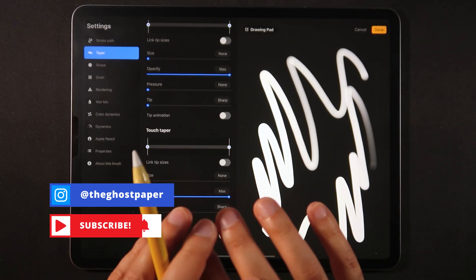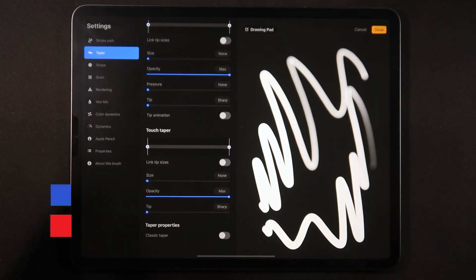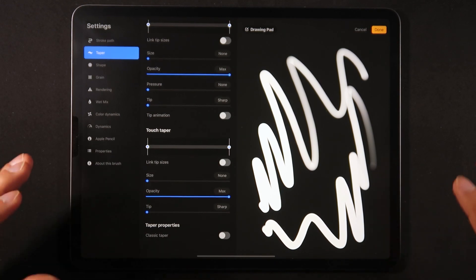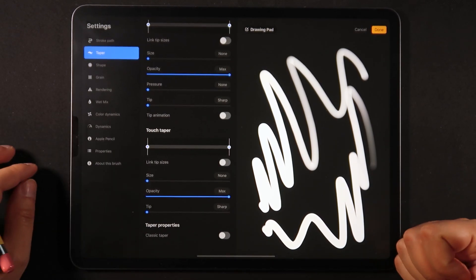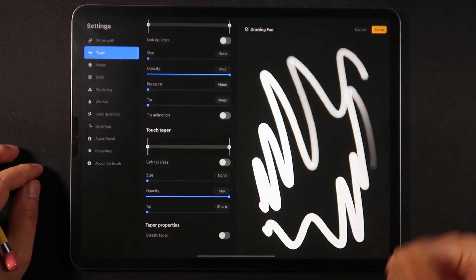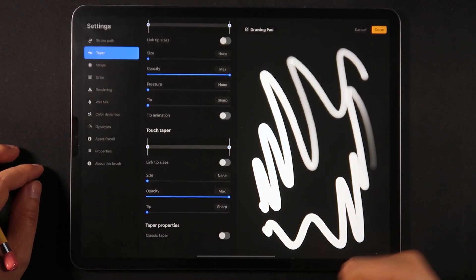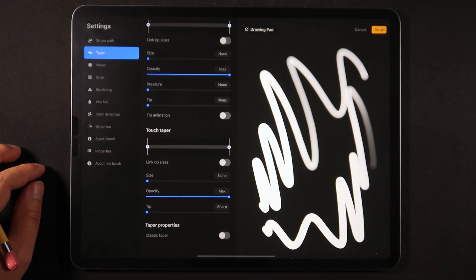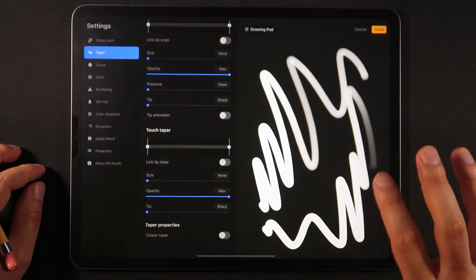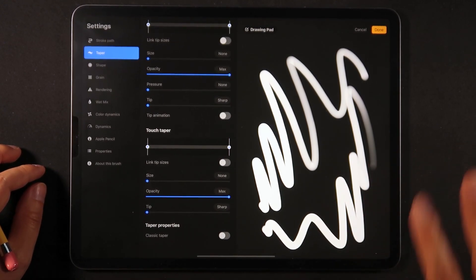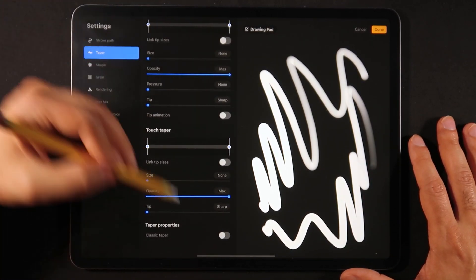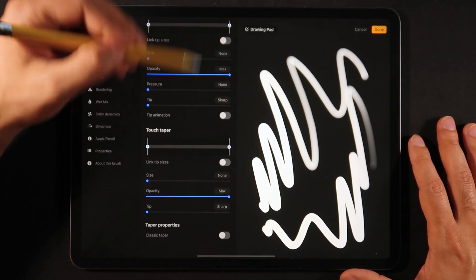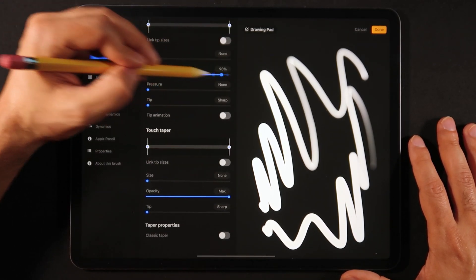We just want to have a standard brush with no tapering, no opacity by pen pressure. We actually want to turn all of these behaviors off.